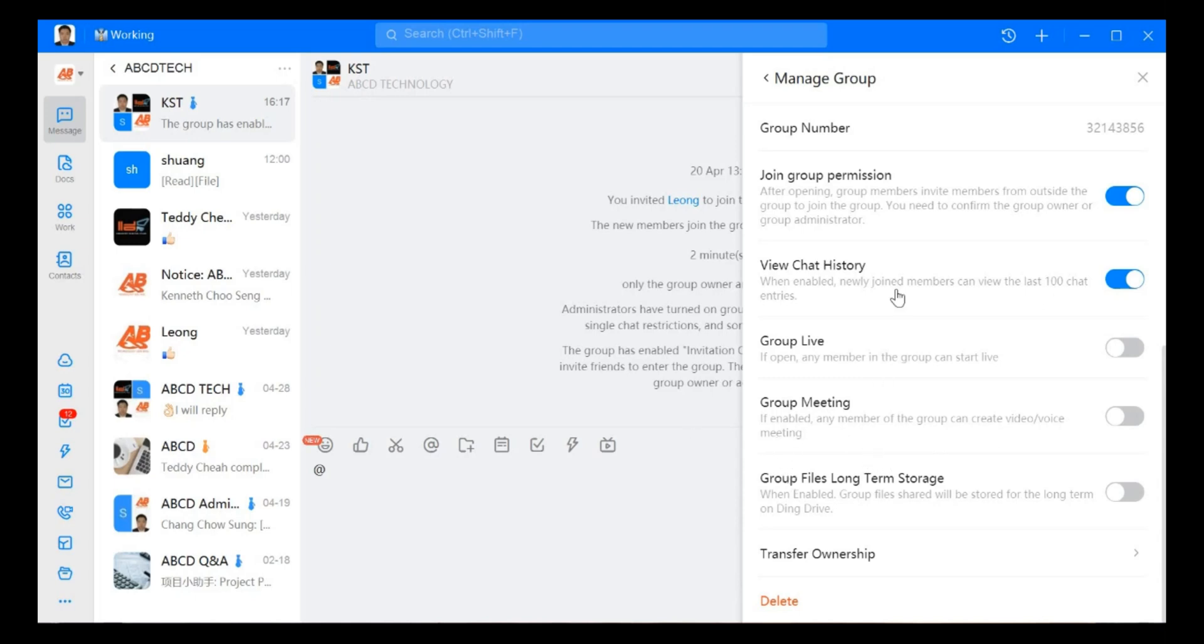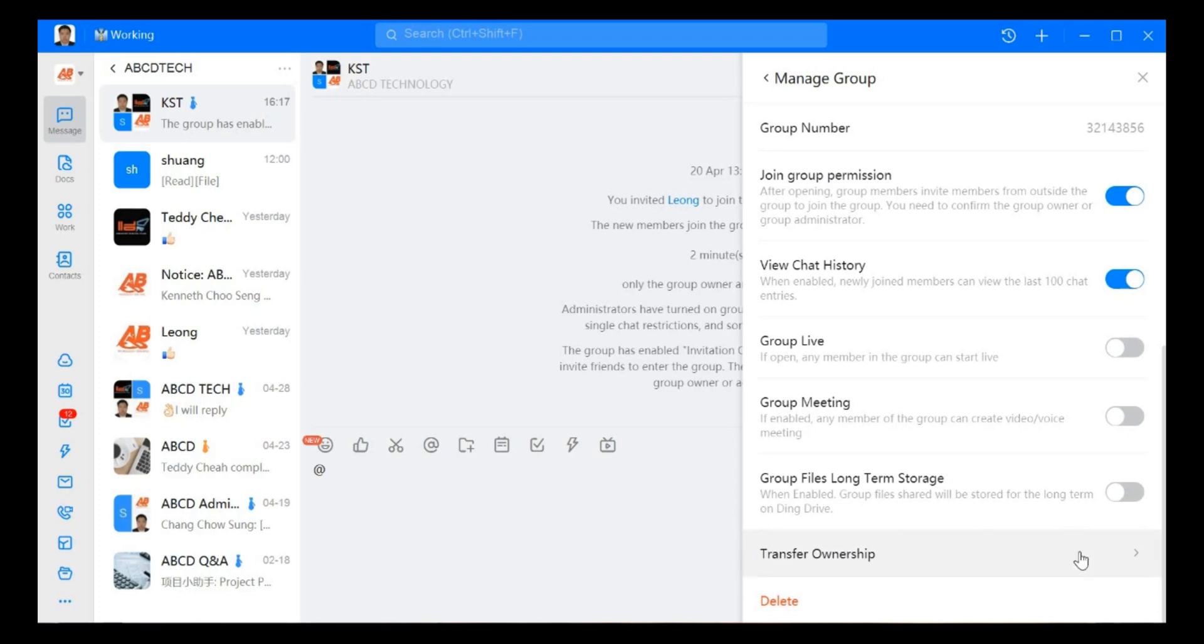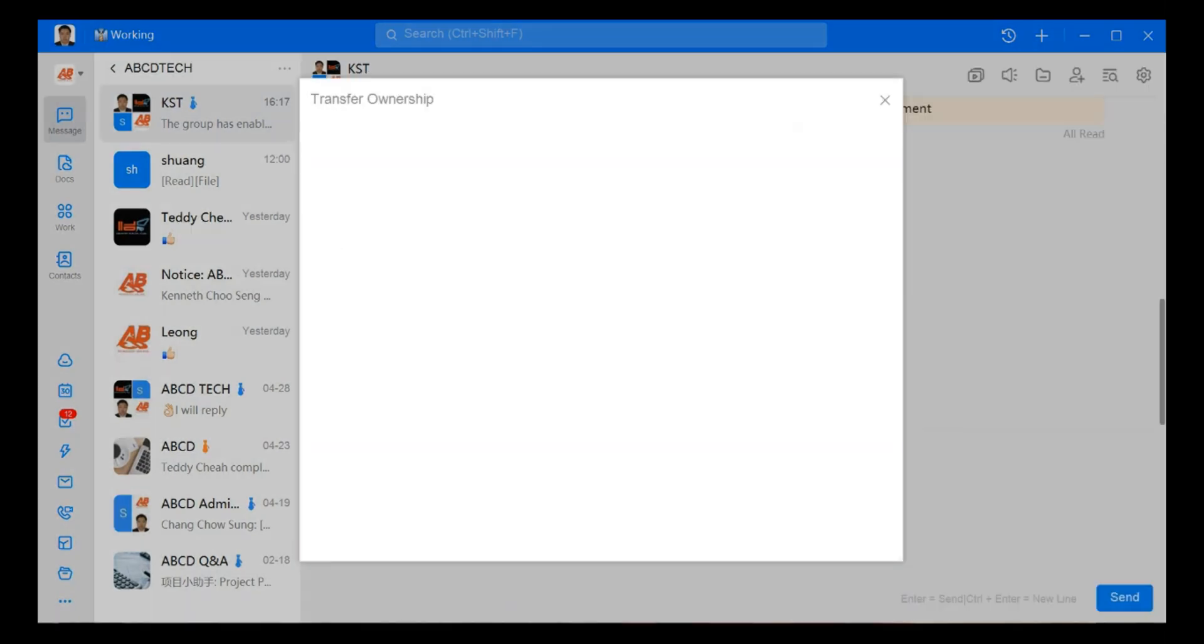Next we have group meeting. If we open, anybody in the group can create video and voice meeting in the chat group. Next, group file long-term storage. If we enable this, all the files here share to straight away save into string drive.